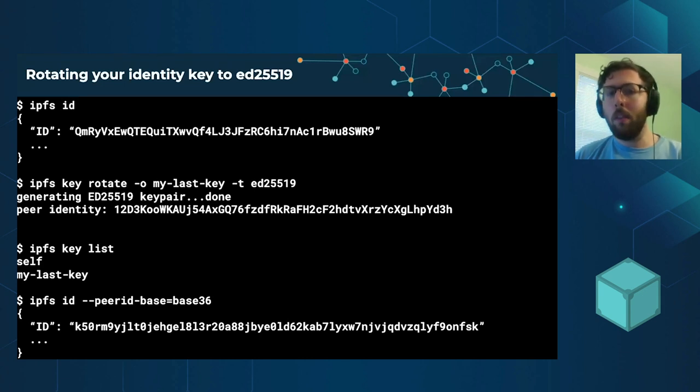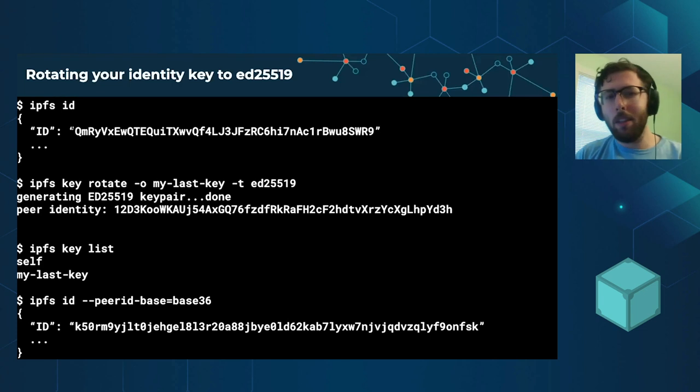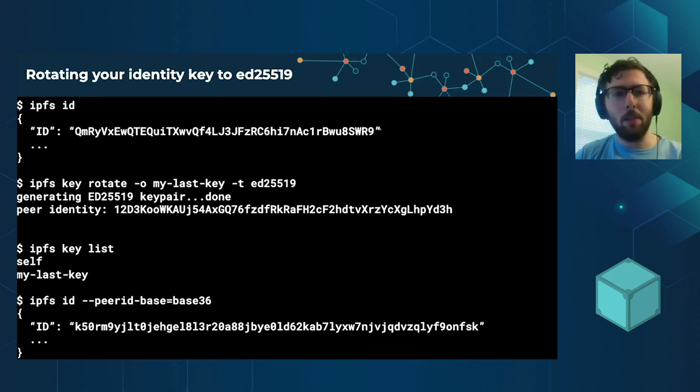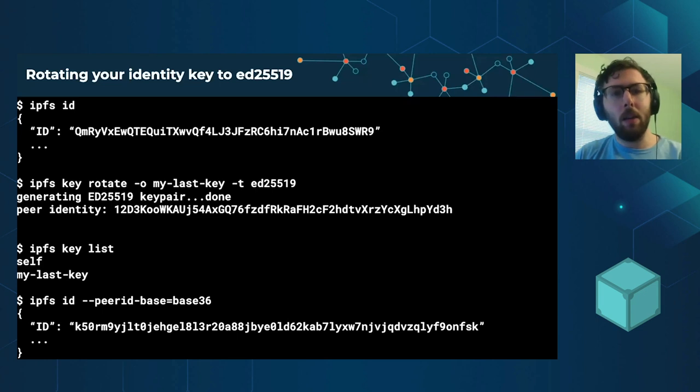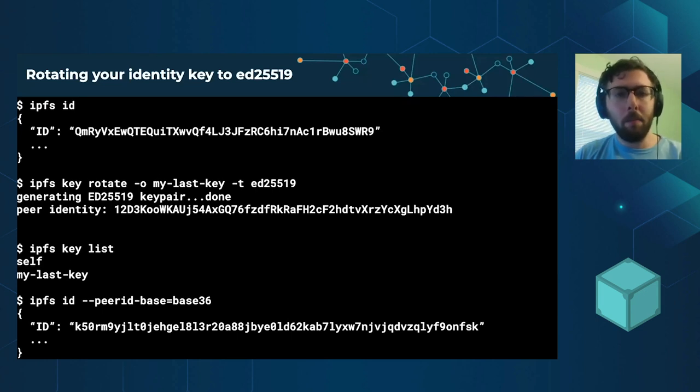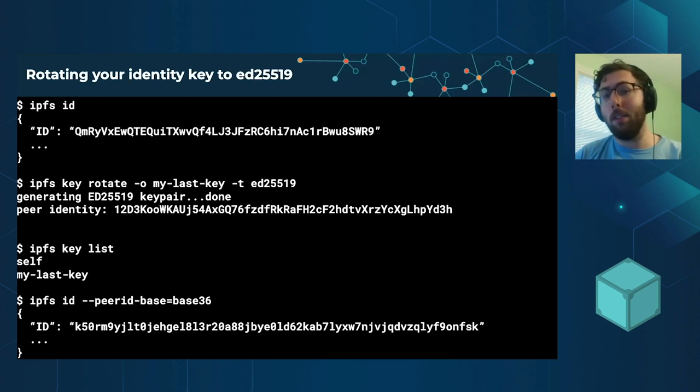So, for example, you may have had your key previously that was some RSA key with a peer ID that looks like this, you know, QM something, and then you'll rotate it to an elliptic curve key. This is actually the default. If you don't specify the type flag, this will just work.